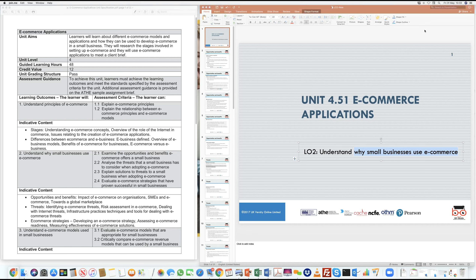You can put out your product information on the application or on the website so that people can see it. That is also correct, because one of the ways when we look at e-commerce is that it allows you to broaden your customer base. Once you put that product out there, anybody can purchase it from anywhere and you can provide worldwide shipping — people from anywhere in the world can buy it.